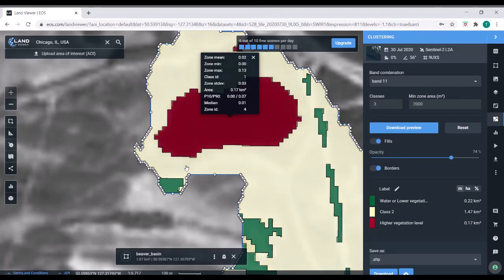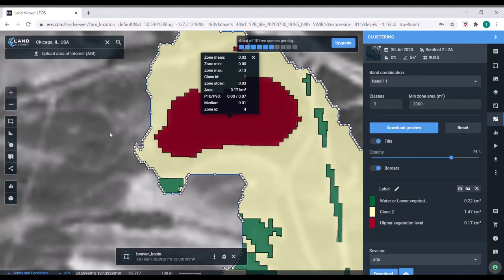So that's about all I wanted to show you with the LandViewer. Hope you guys found it useful. And if you ever wanted to check out some remote sensing things, I hope you have a better sense of what they are now. Thank you.